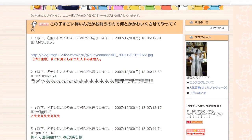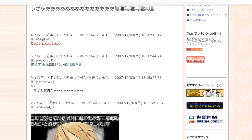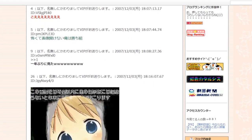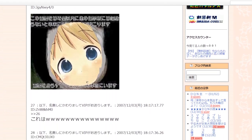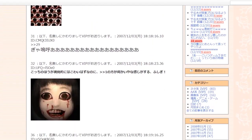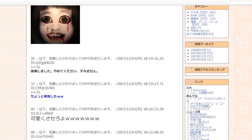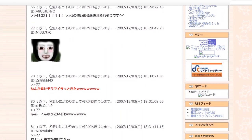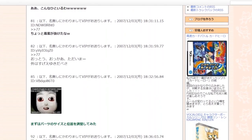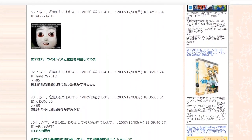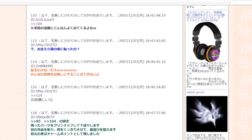The kawaiiku sasete meme took off thanks to a post on December 3rd, 2007, titled This girl is really scary, so you guys should use your power to make her cute. The first comment was nothing but a link to the terrifying image.